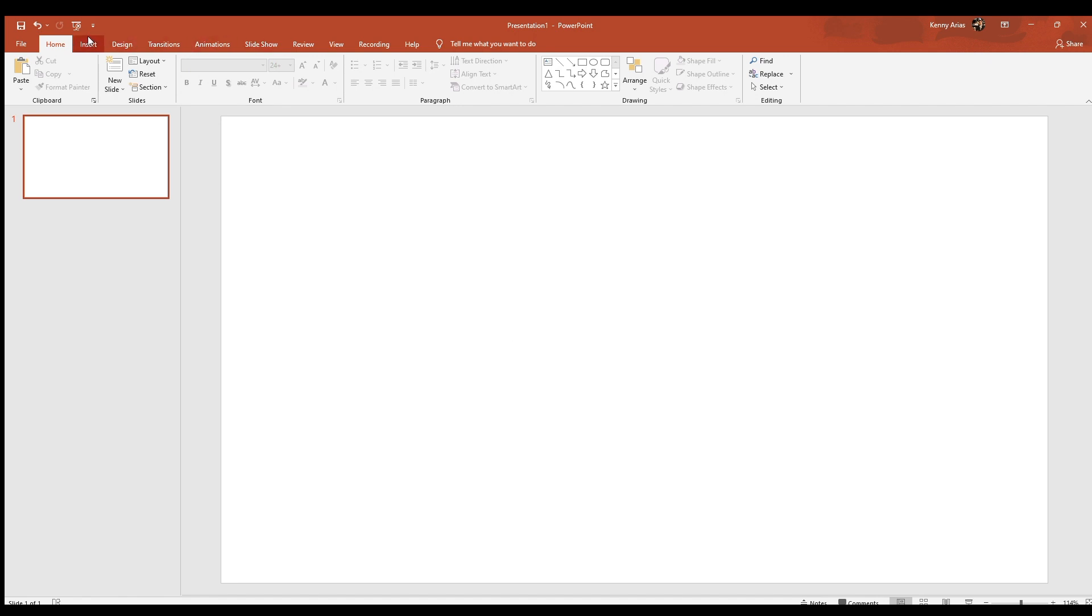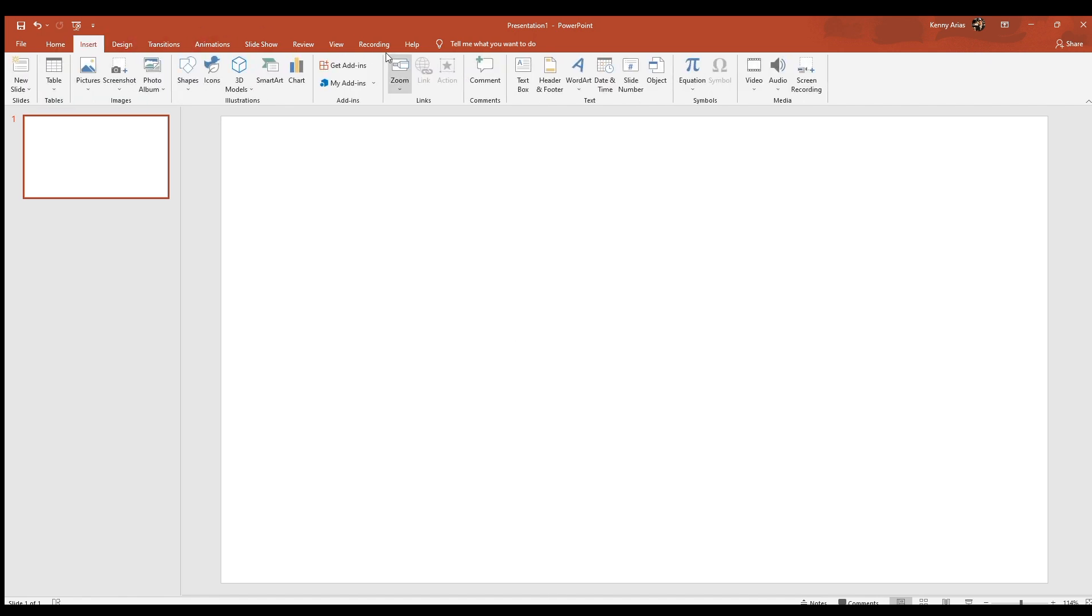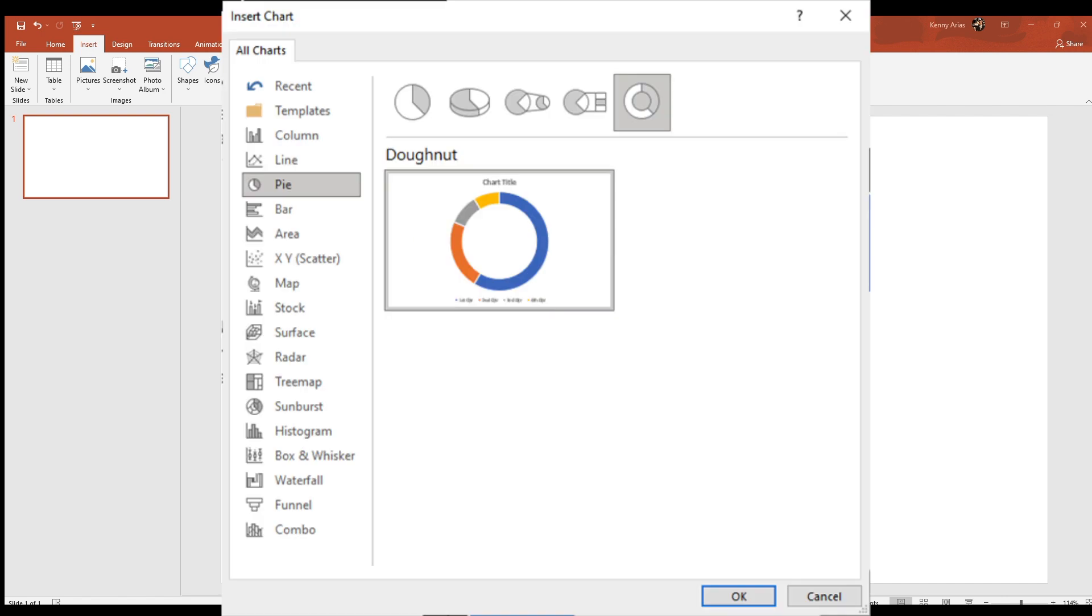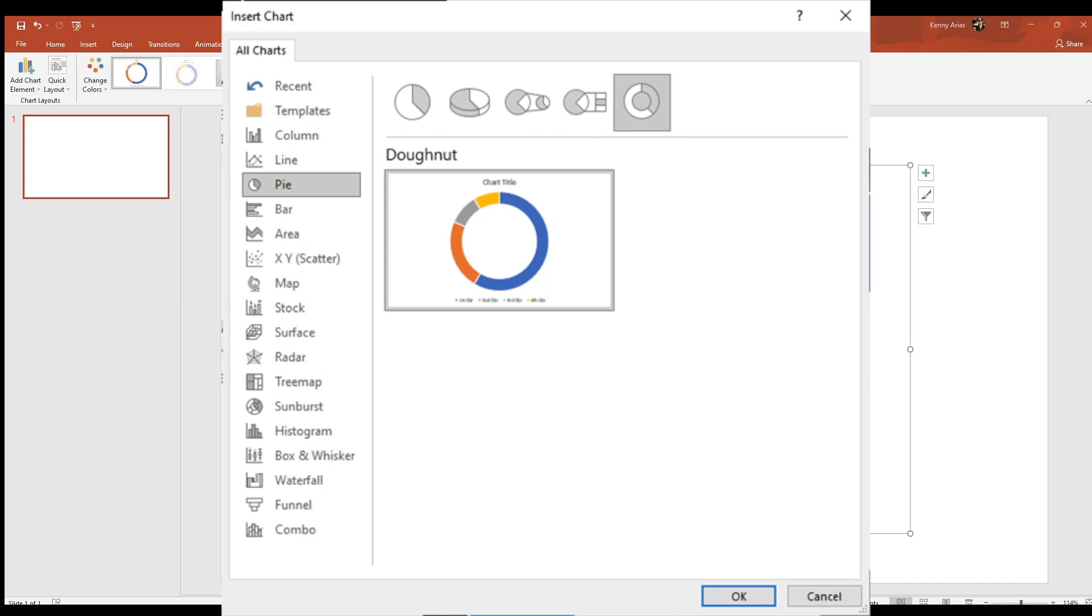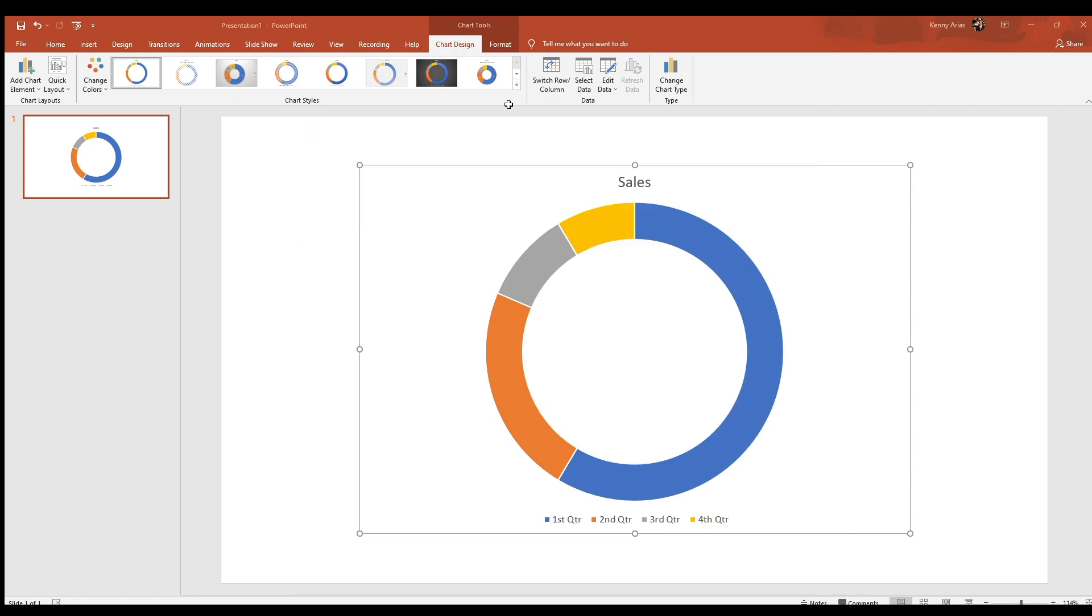Next, navigate to the Insert menu. Select the Chart menu item in the Illustrations section. You should see a dialog box similar to this pop up with the available types of charts. Click on a pie chart and then to the donut variation.